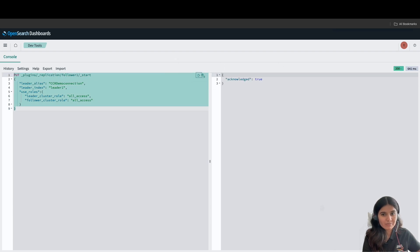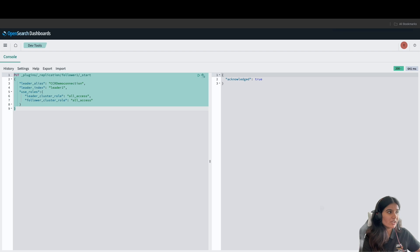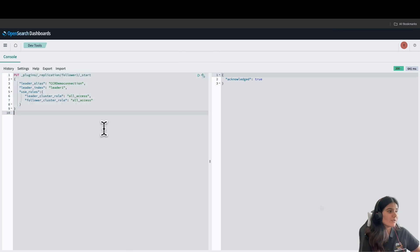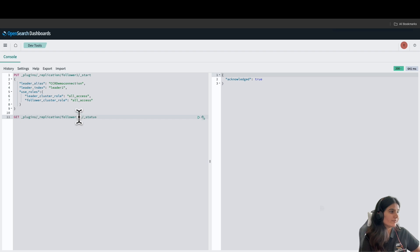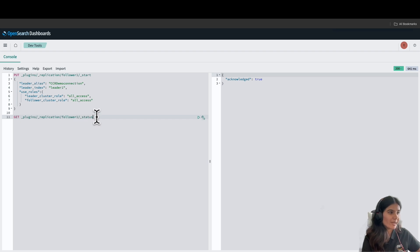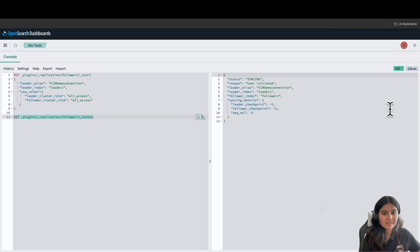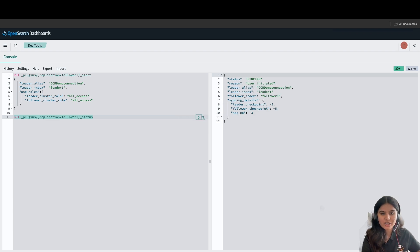Now, let's confirm what's the status of our replication and if the replication is happening. For that, I'll run the following get command. This is basically checking the status of the replication. As you can see, the status here is syncing and the reason is user initiated.